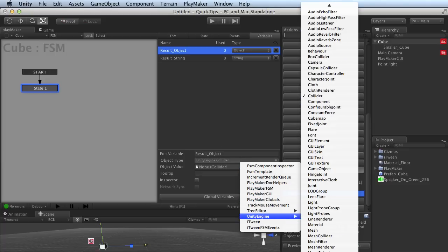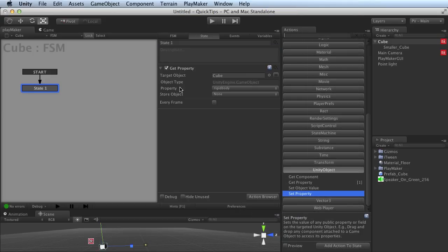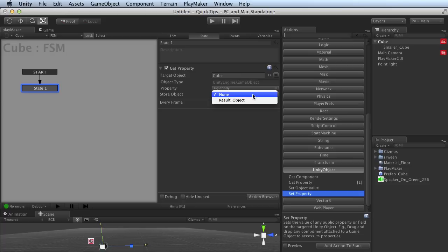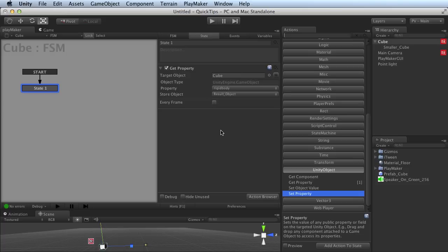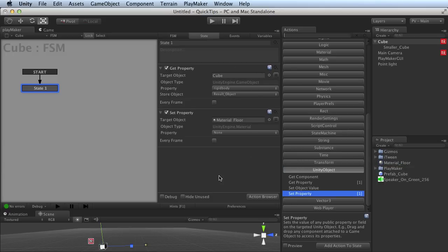UnityEngine. And unfortunately, Rigidbody is off your screen, but there, I've picked it. UnityEngine.Rigidbody. You come back, and now once again, it's got the right type, so it's going to work. So key point. So that there is get and set property, a lot of power right here.